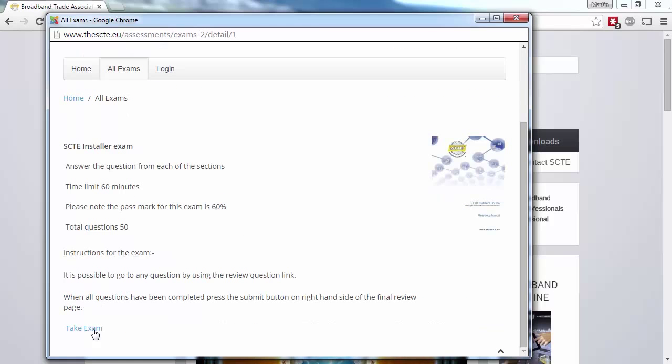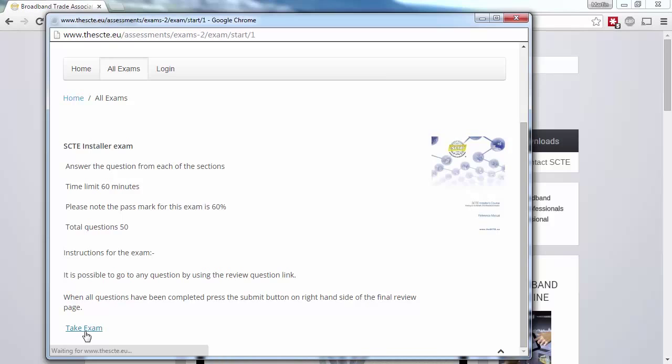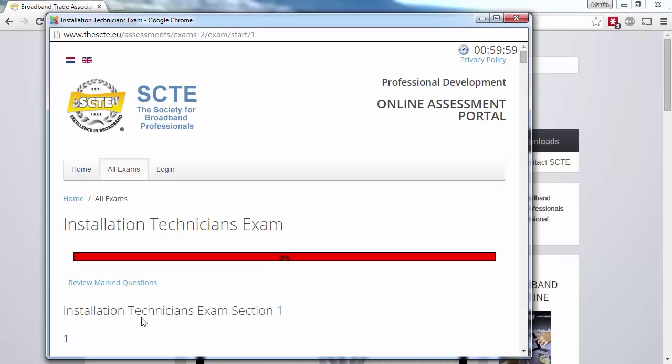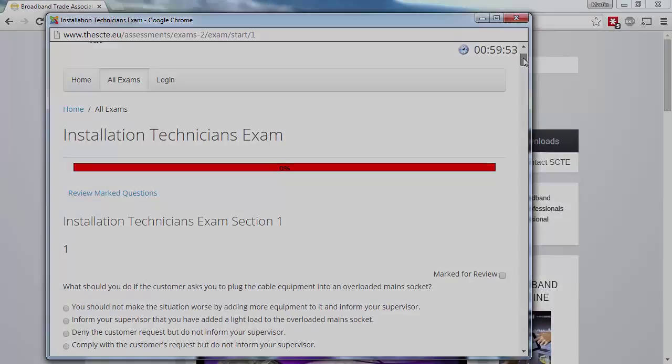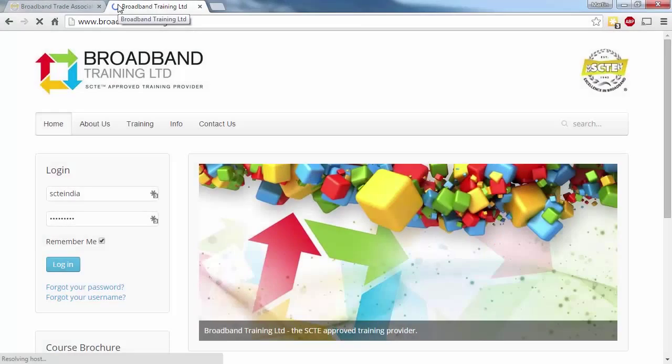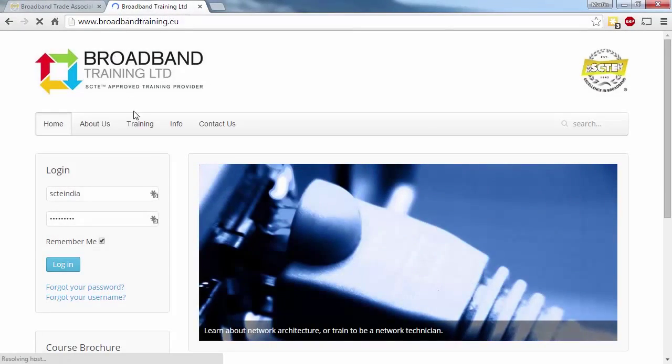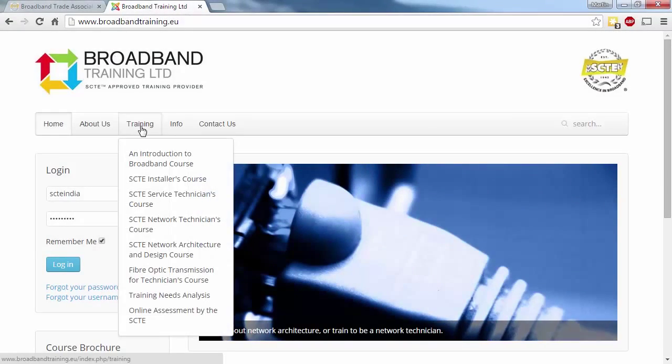Each multiple choice exam is timed and you can start it at a time to suit you. You may also want to take a look at the Broadband Training website at broadbandtraining.eu. It's a good place to help you decide which course you need to take.